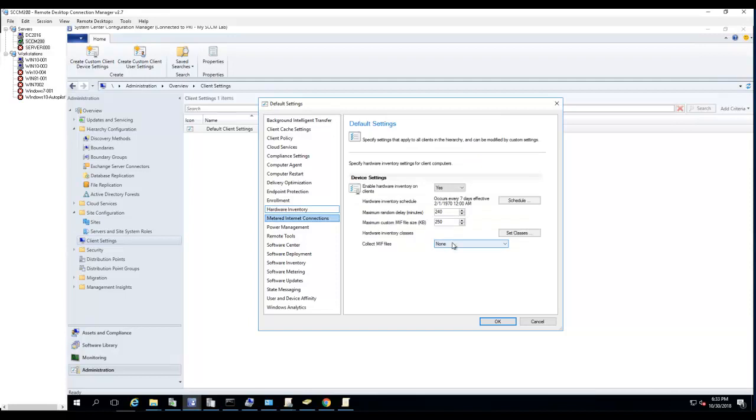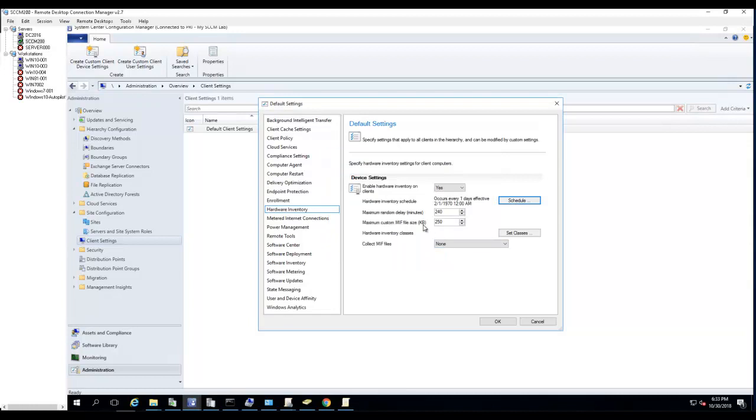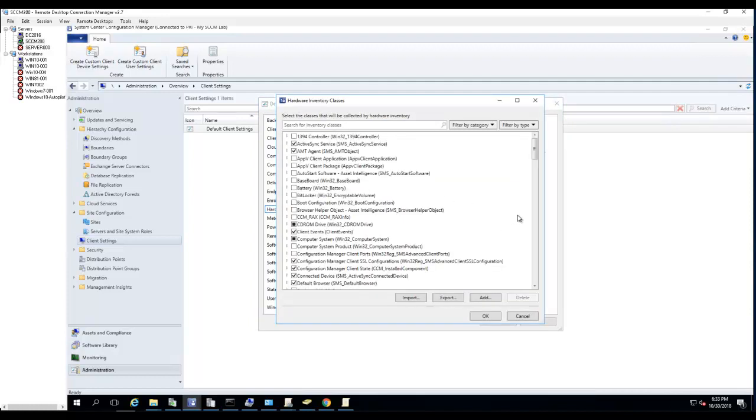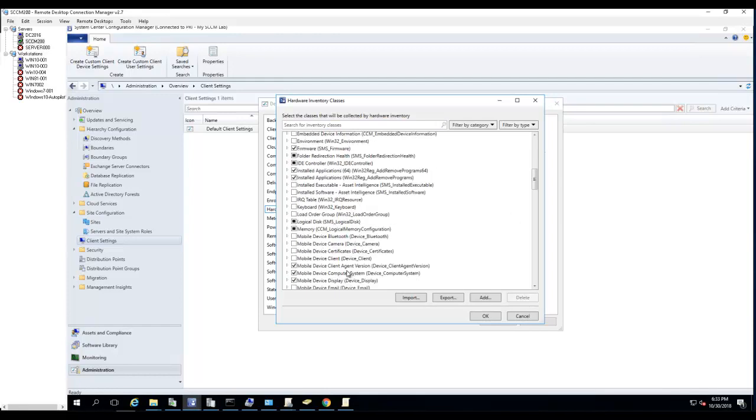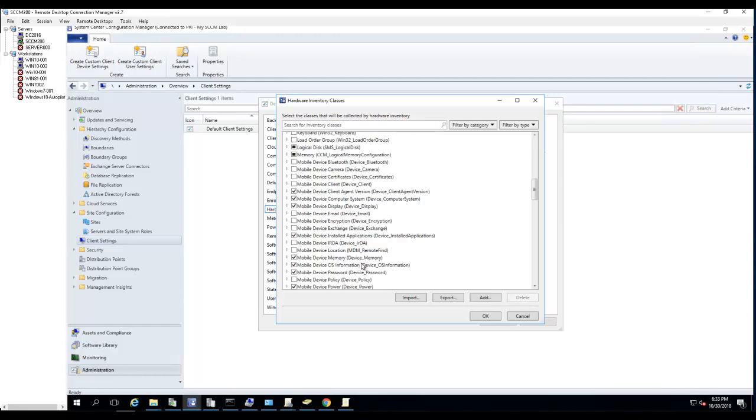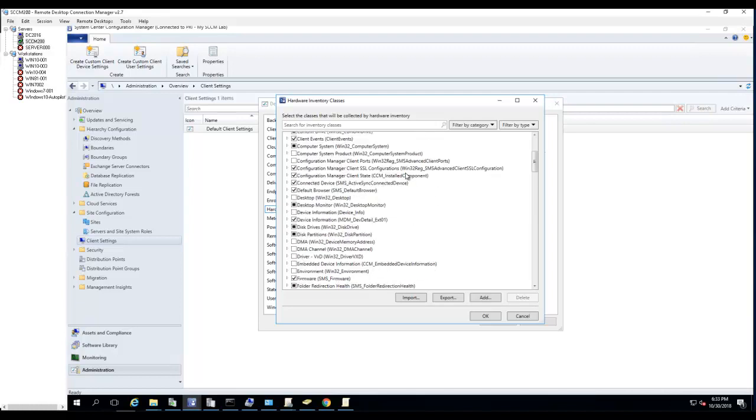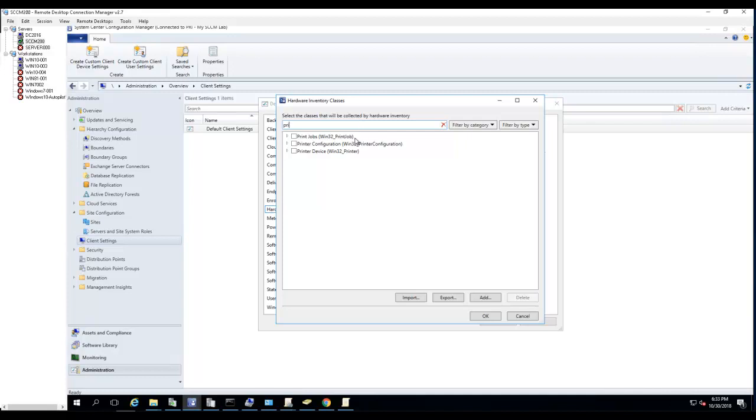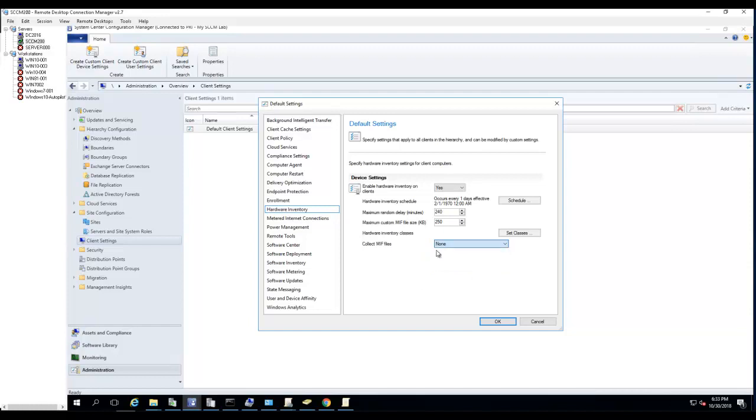Hardware inventory - if you plan to enable hardware inventory, which you should, enable hardware inventory. I'm going to change this to one day. You can set the delay minutes by default here. Hardware inventory class - if you want to enable any other classes you can do that here. Let's say I want to enable printer - printer job, printer configuration. I'm going to enable all the printer stuff, click OK. So that will enable some classes. Collect MIF files - say no for now.